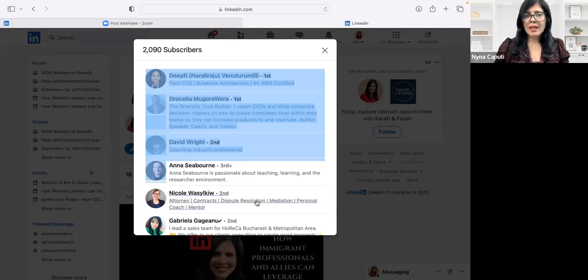And these are people who have taken the time to subscribe to my newsletter because they like the content I share.